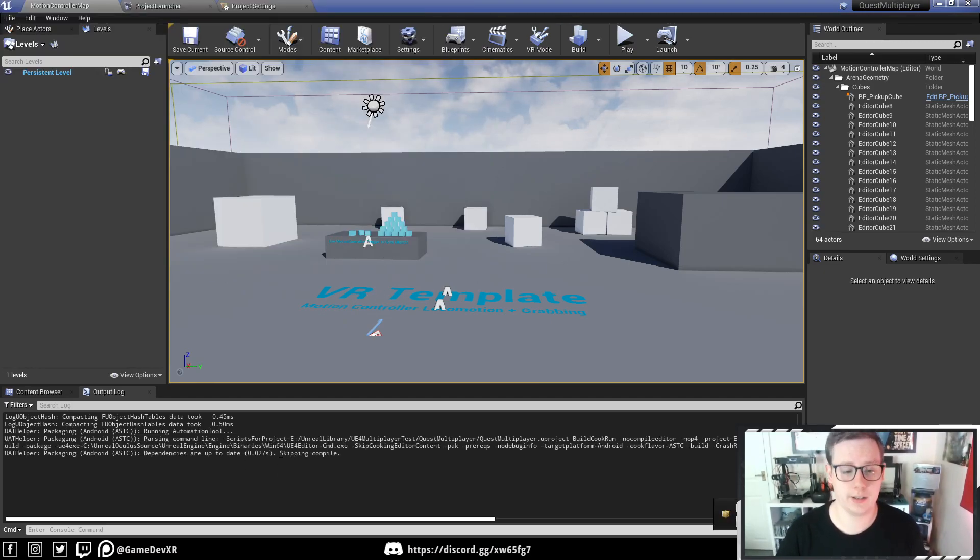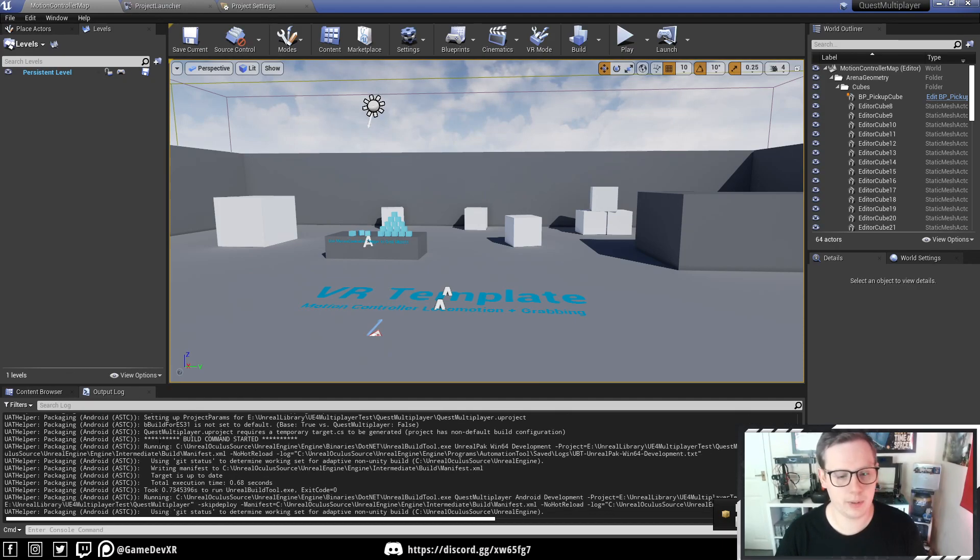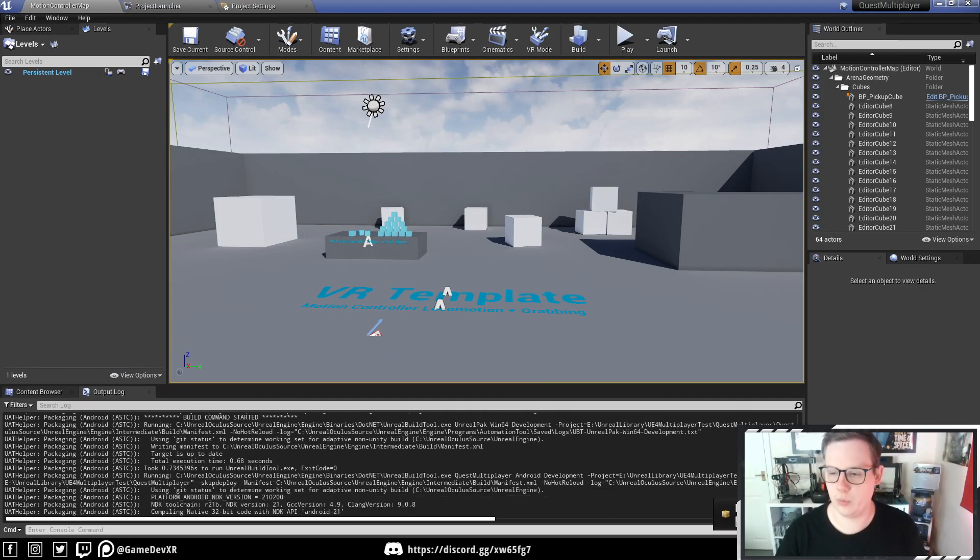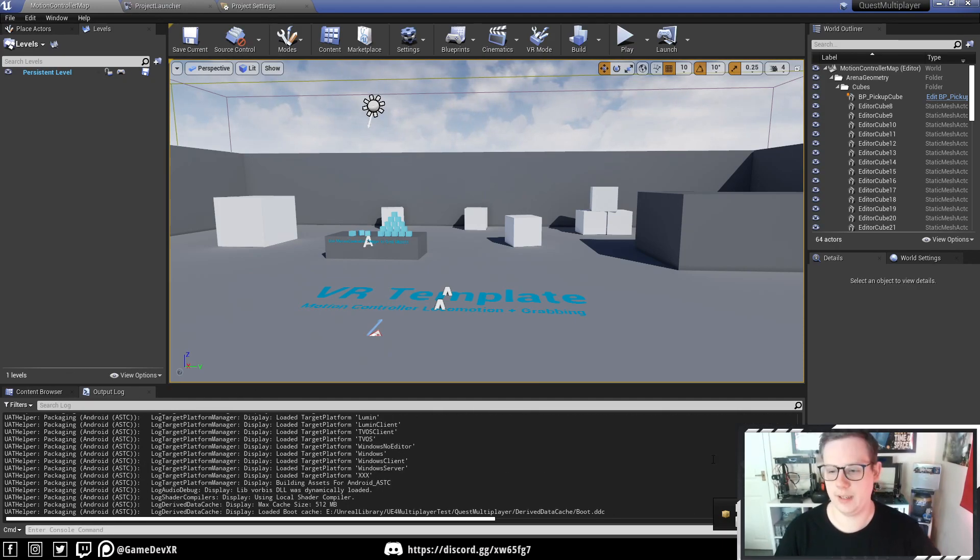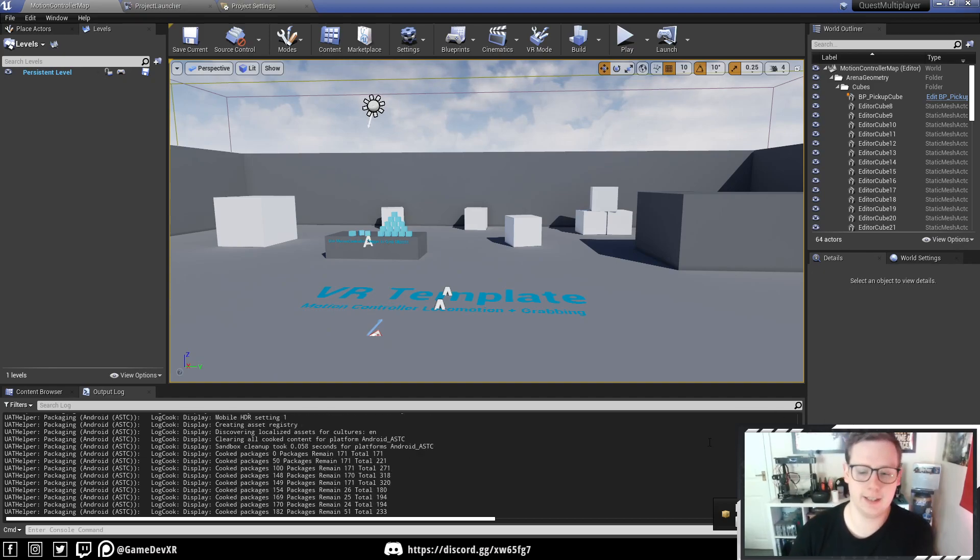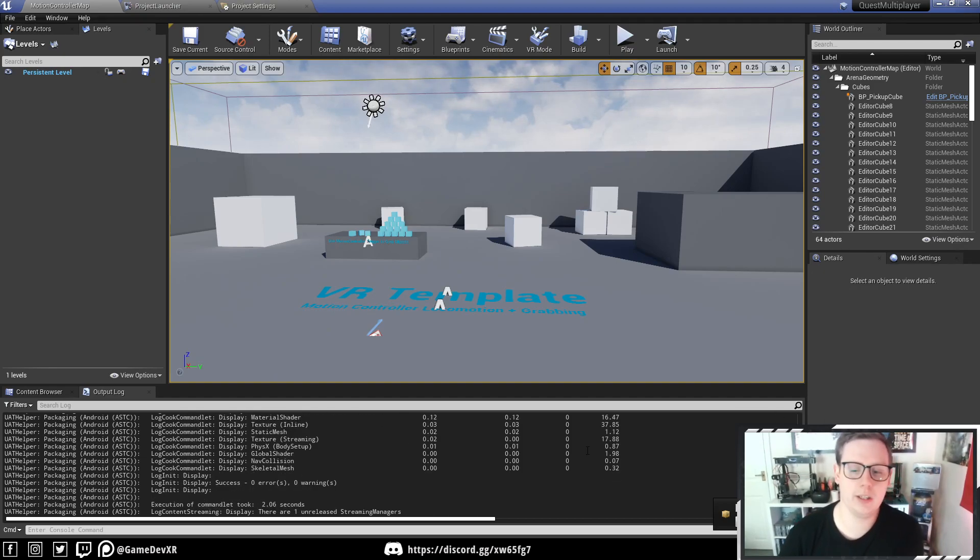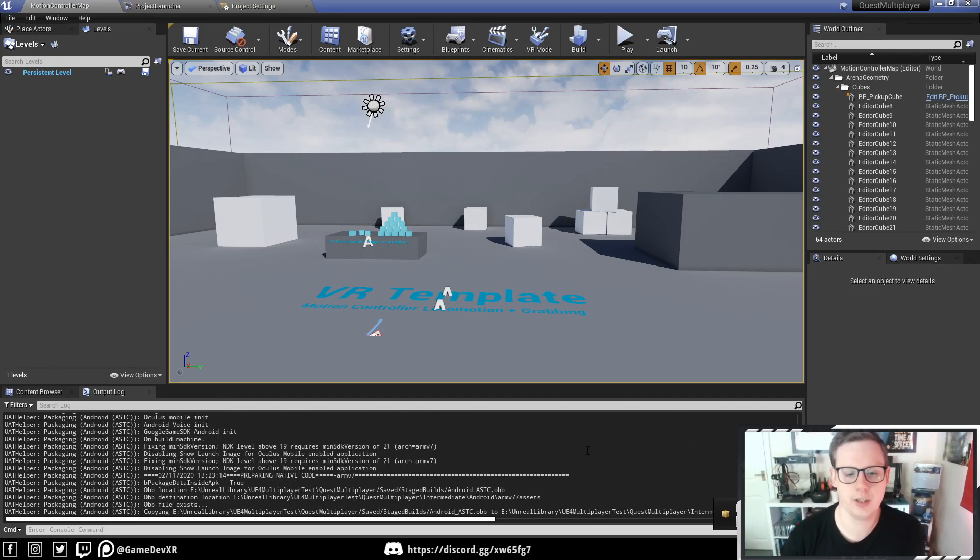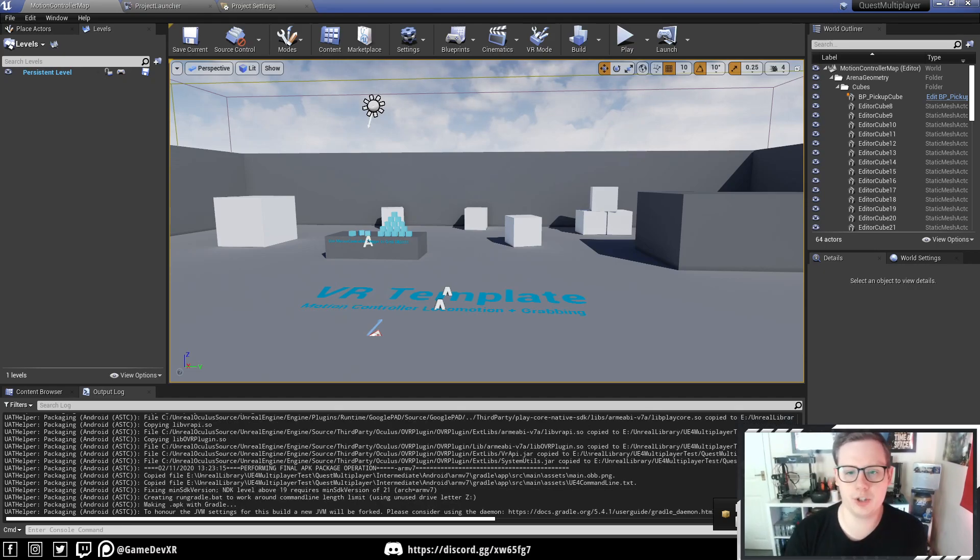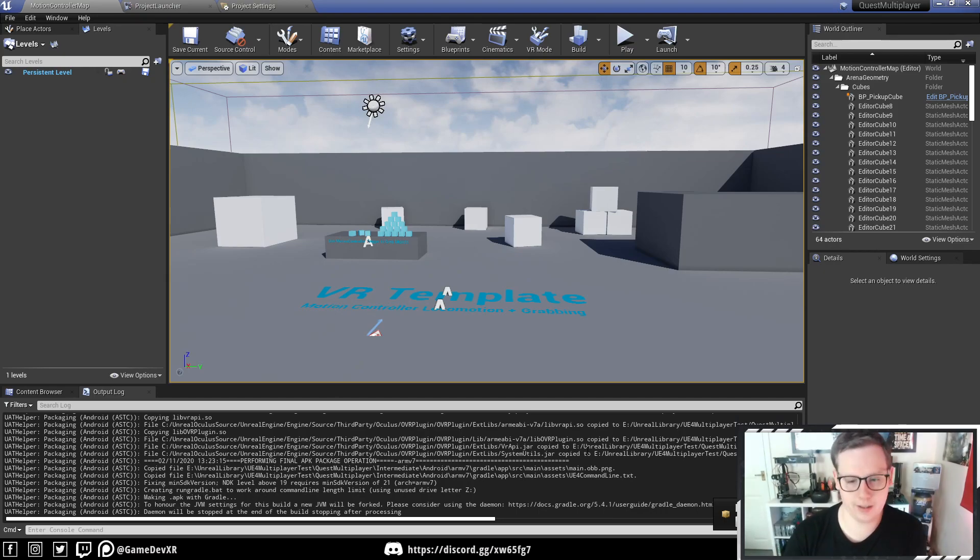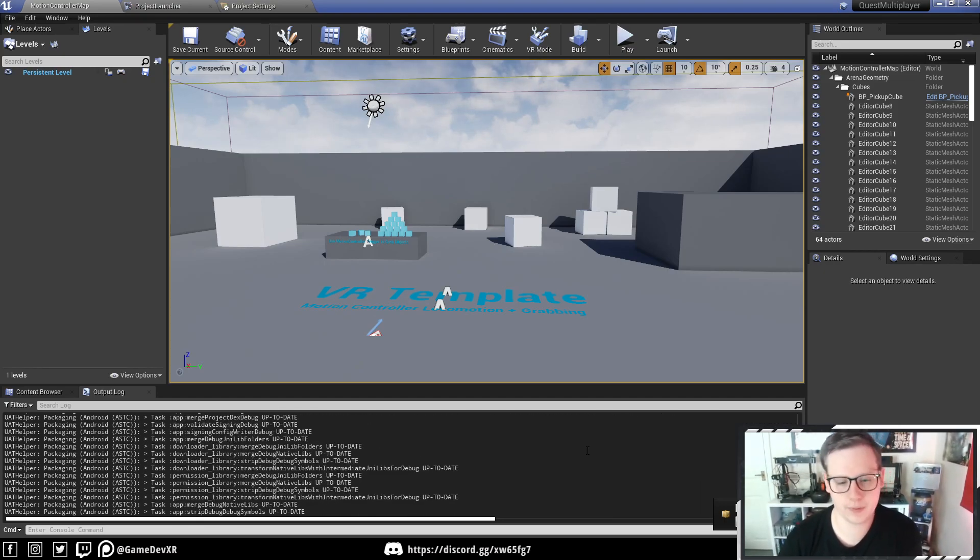and you can see it starts up straight away. So we've got our output log, we can read through what's going on, and then we've got a package project for Android ASTC. So all you need to do now is wait for this to finish. The first time you build your project, it might take a little while, but after that, it should be considerably quicker.